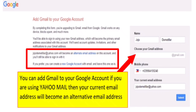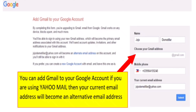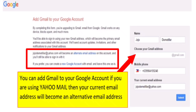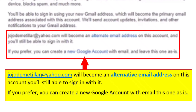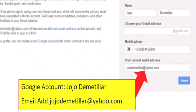Before that, let's go back to the blinking box for the 'Add Gmail to your Google account' field. I'll add a screenshot zoomed in — here it clearly shows that JojoDimitiliar@yahoo.com will become an alternative email address on this account. You'll still be able to sign in with it. If you prefer, you can create a new Google account with a new email address and have this one remain as is. Then just click Submit and you can now log in to your YouTube channel.